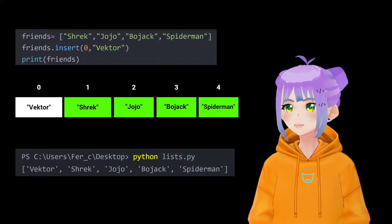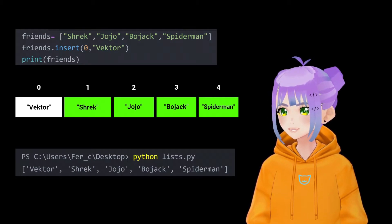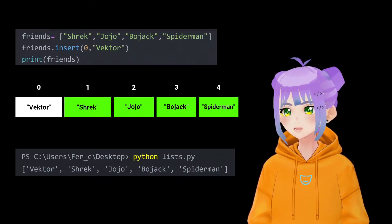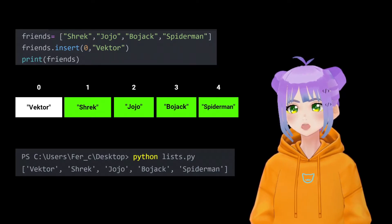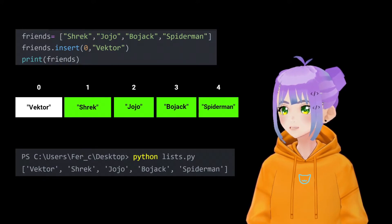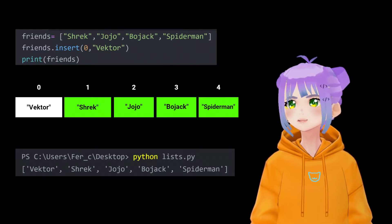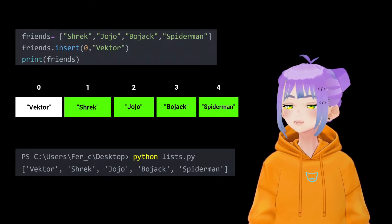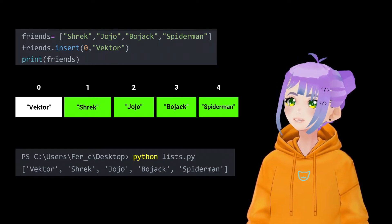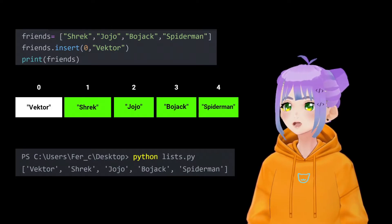To insert my new best friend inside this list, I write friends.insert, open parentheses, zero — because I want to put my soulmate at index number zero — followed by the name of my soulmate, which is Vector. Also, I started talking again with a friend from my childhood. She's close to me, but not really that close, so let's put her in the middle of my list.